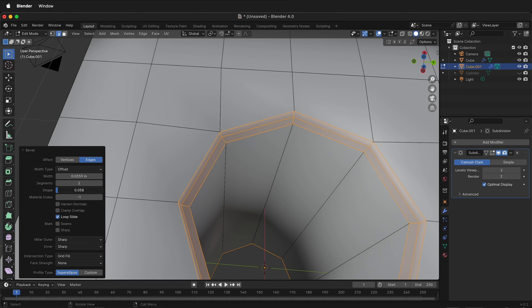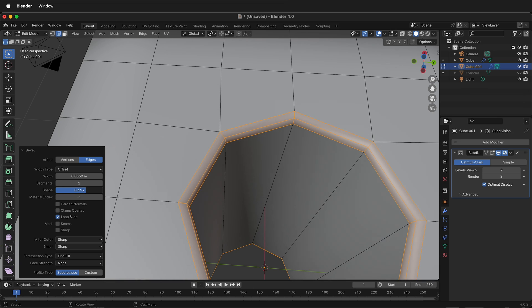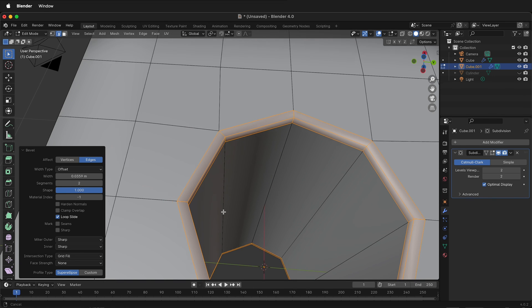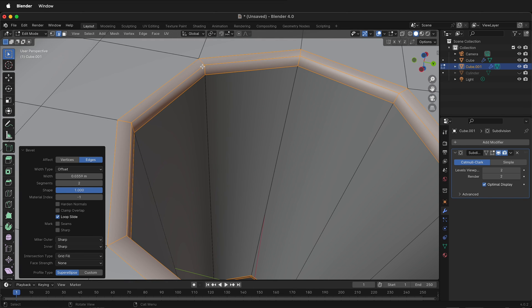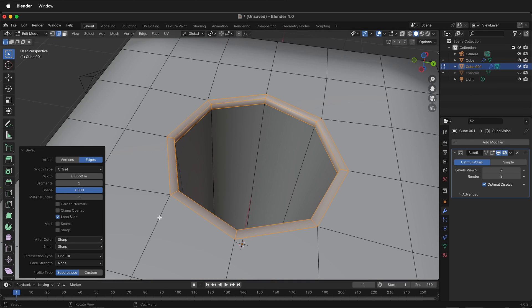Watch what happens with the shape. See how that's super chamfered? But if I put it up to one, it'll have that right along the edge. It's kind of like a trick of inset faces around an edge loop.